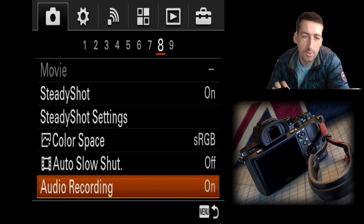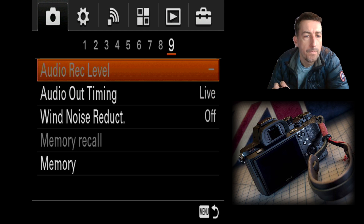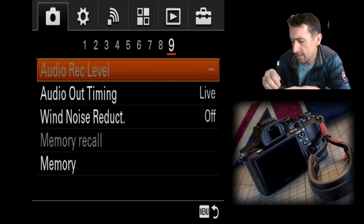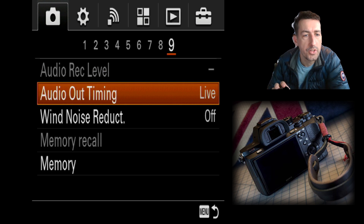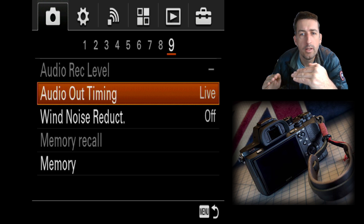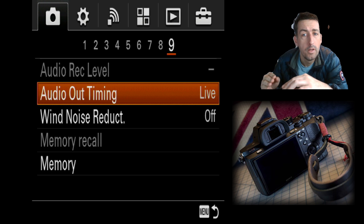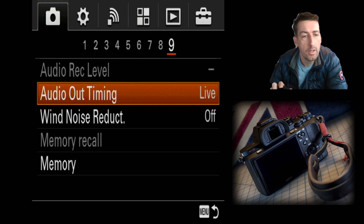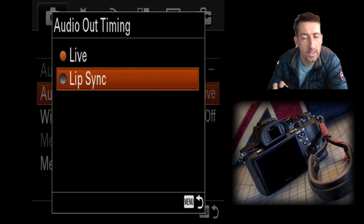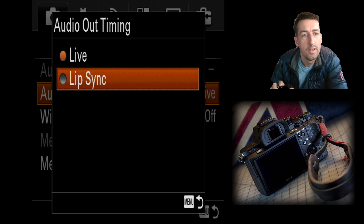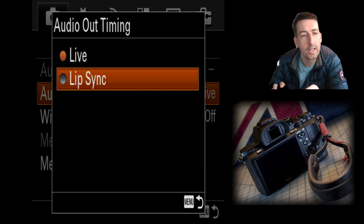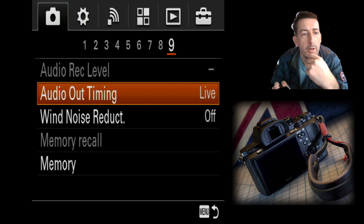Audio recording is obvious — disable it and audio won't be recorded to your video file. Audio level lets you change the recording level. There's also a lip sync option: apparently there can be a slight delay between video and audio, and if you enable this it will sync them based on an assumed or known delay depending on your video recording quality. I've never noticed a problem with it.